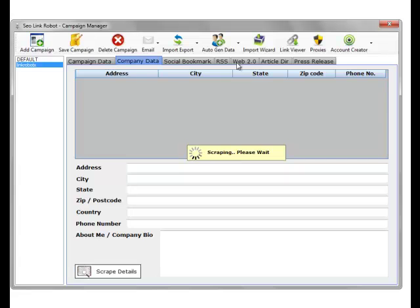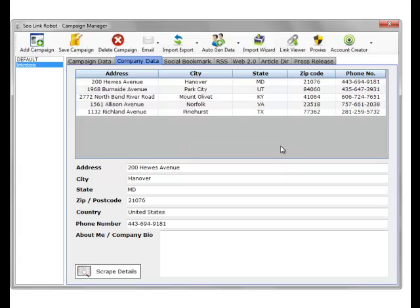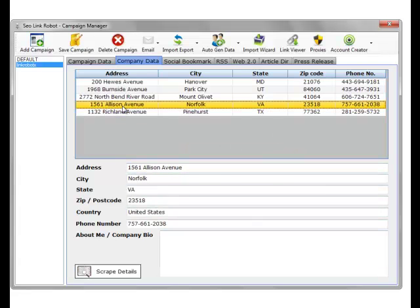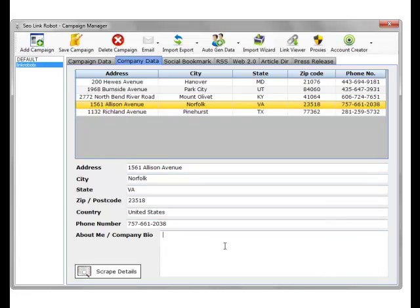As you can see, it's scraping some names, so we'll pick that name there. And the bio, all about internet marketing.